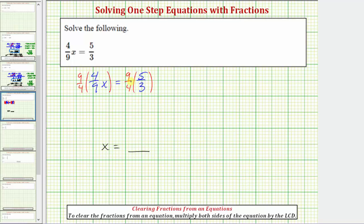Whatever operation we perform to one side, we must also perform to the other to maintain the equality. Now looking at the left side, notice how we have our product of reciprocals, and therefore the product of nine-fourths and four-ninths will be one. We can also show the simplification by simplifying out all the common factors between the numerators and denominators. Nine over nine simplifies to one, and so does four over four. So the left side simplifies to one x, which is just x.